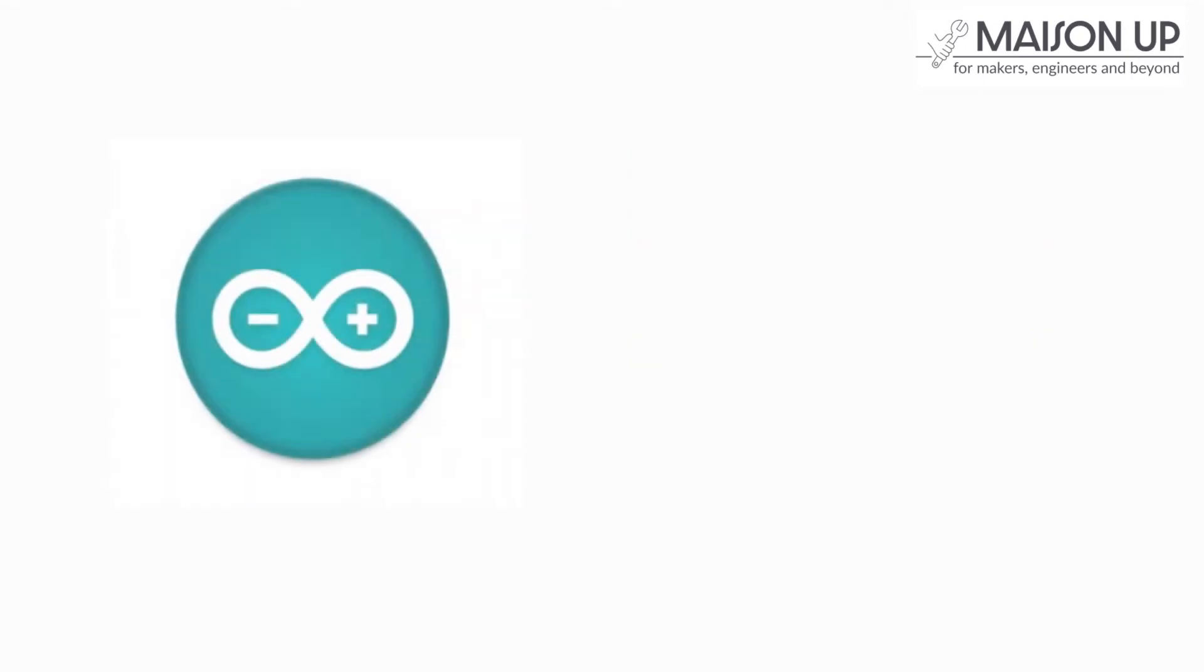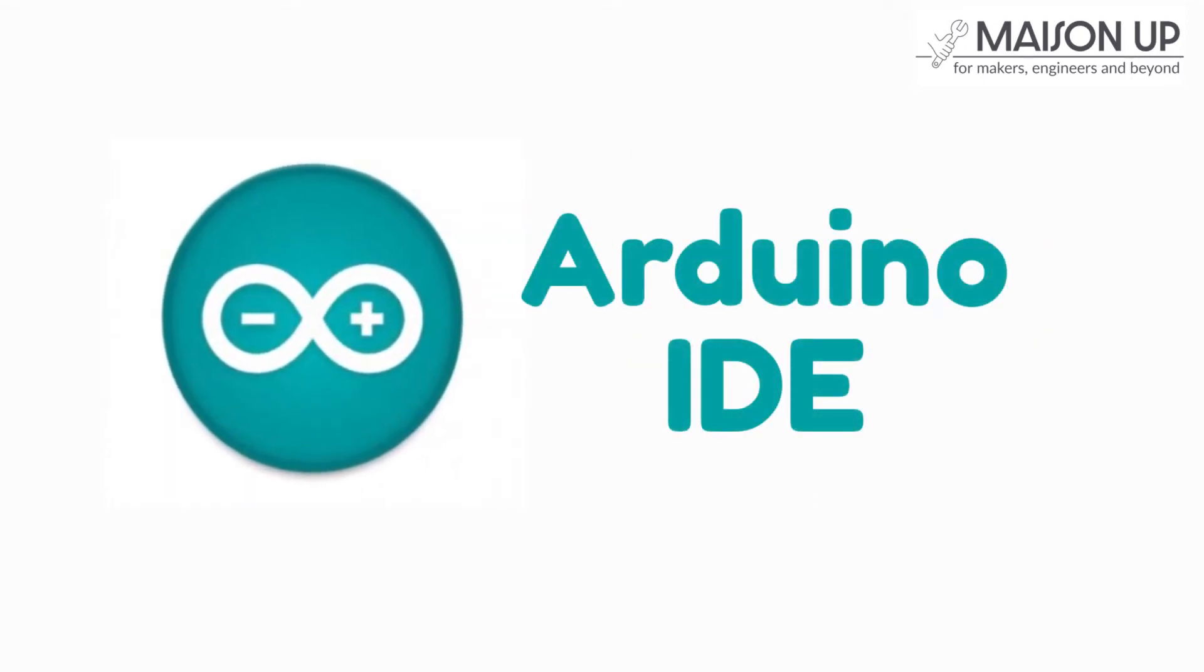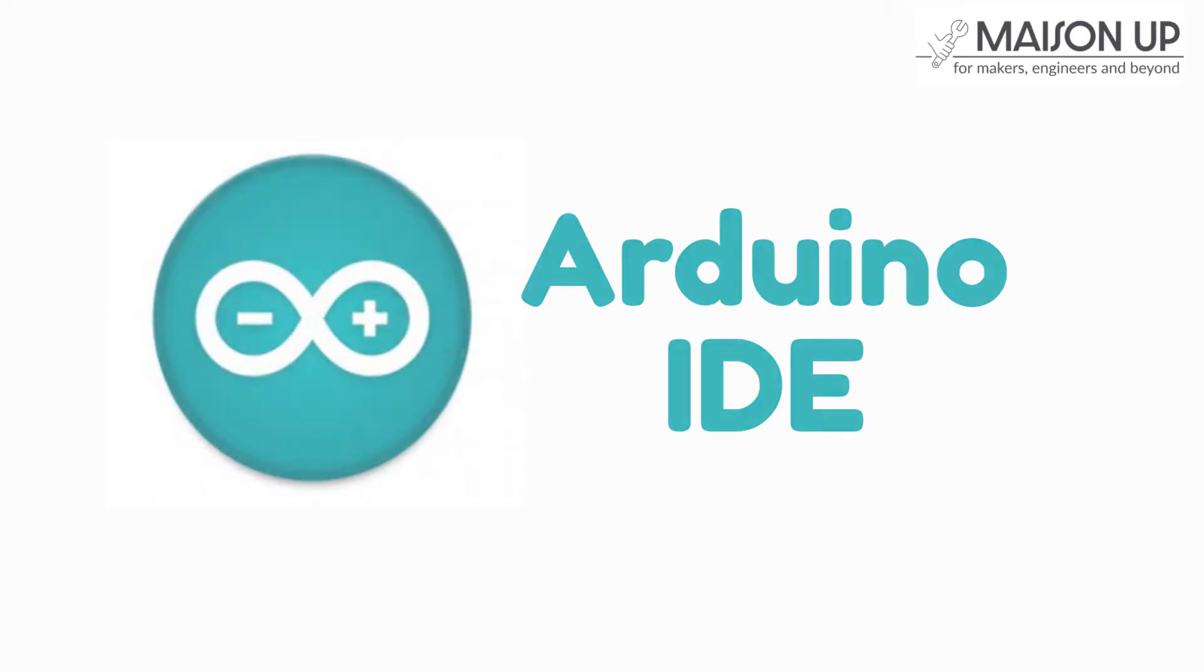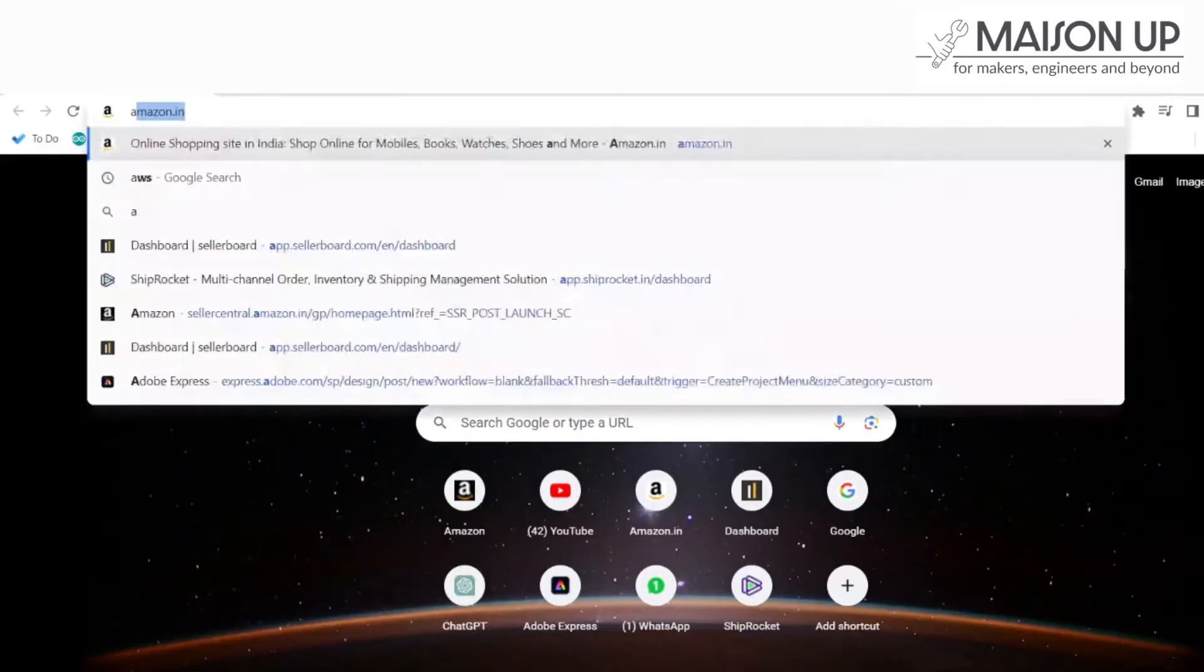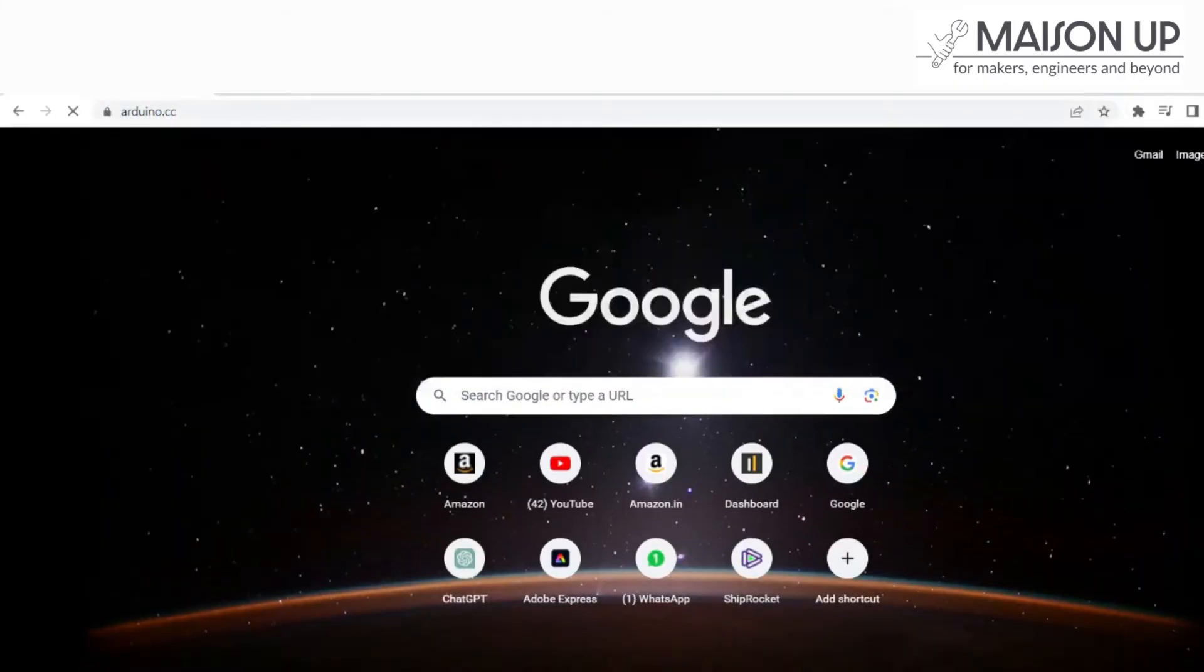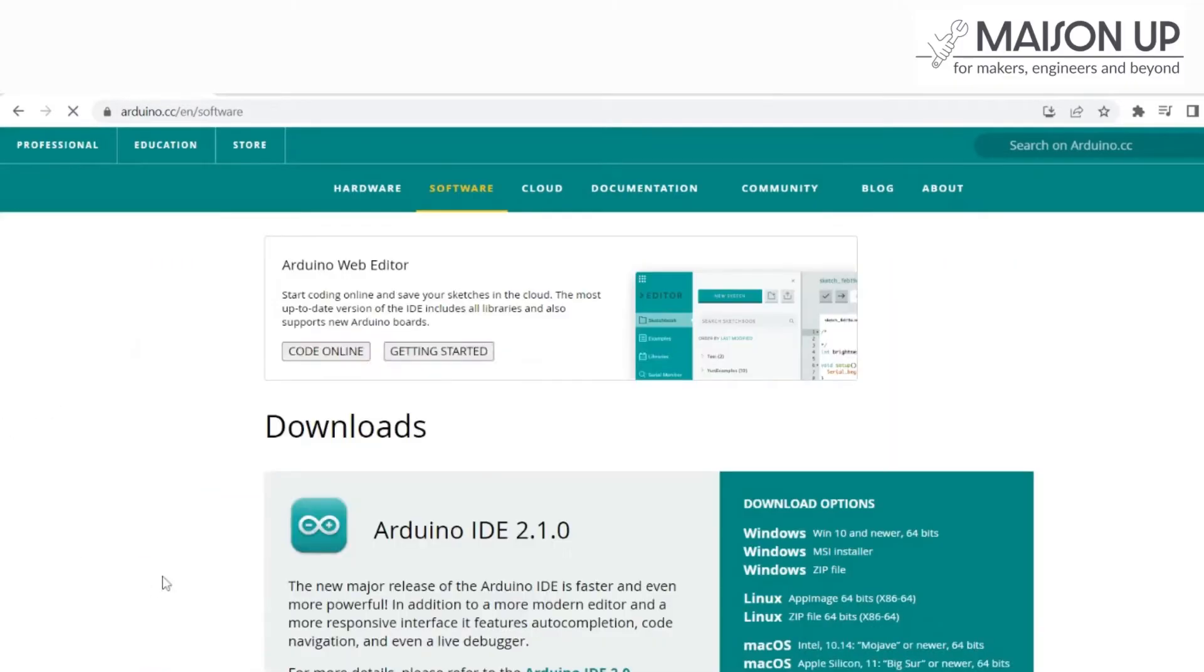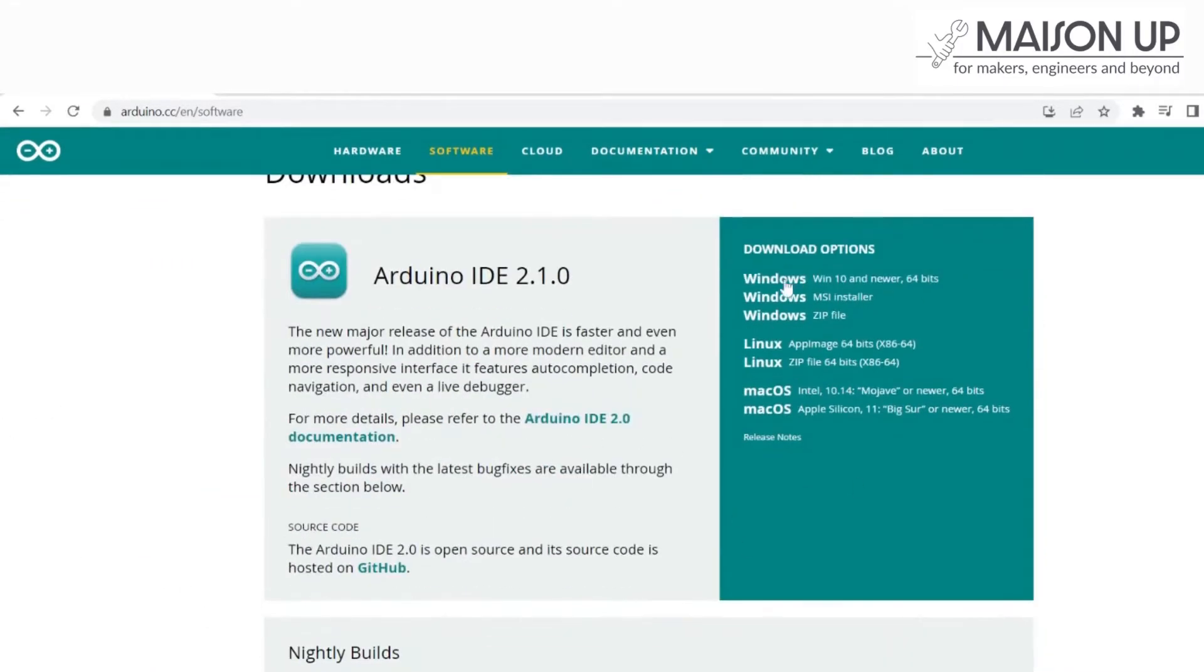The first step is to install the Integrated Development Environment. Visit the official Arduino website and download the latest version of the Arduino IDE. Once downloaded, follow the installation instructions specific to your operating system.